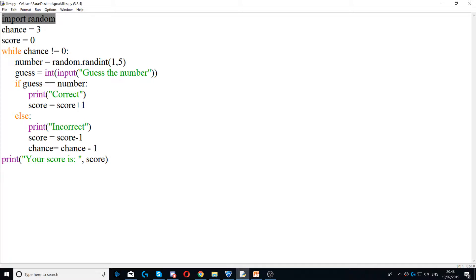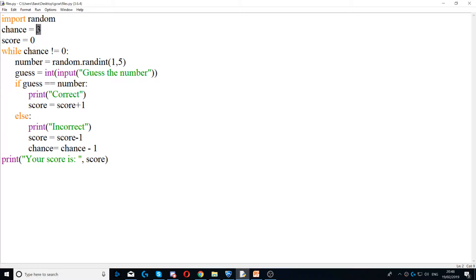You shouldn't have more than one import random. And then I've created a variable called chance and I set it to three.